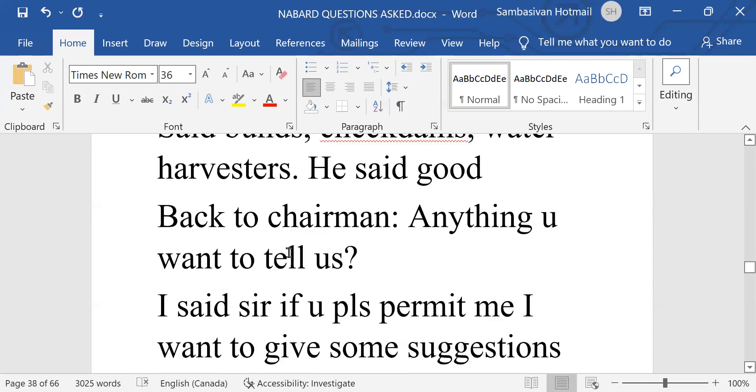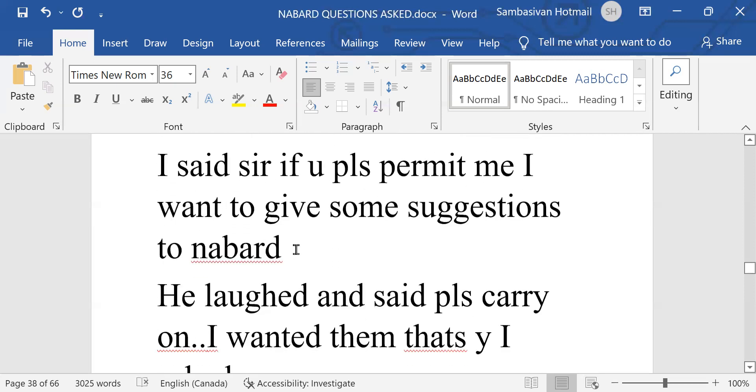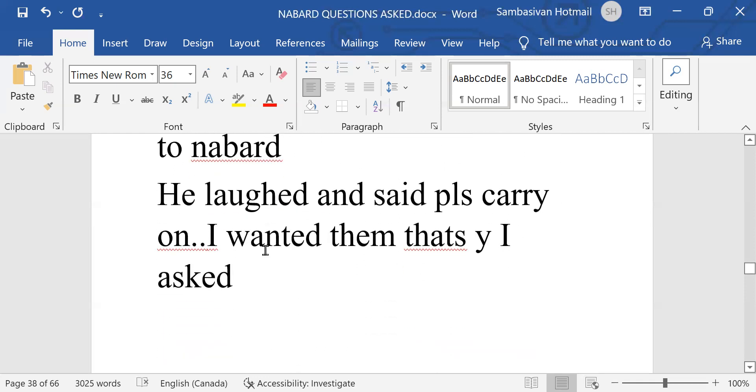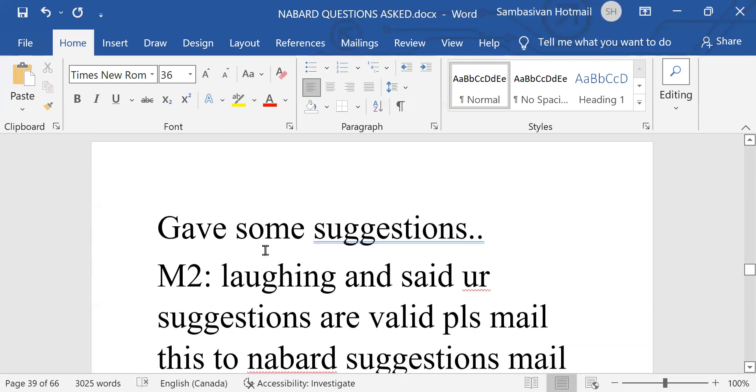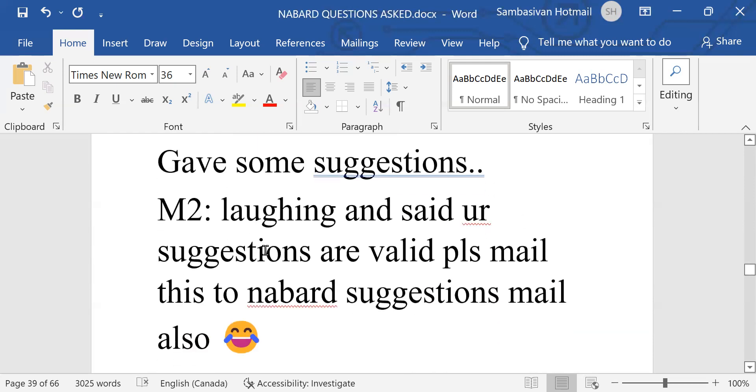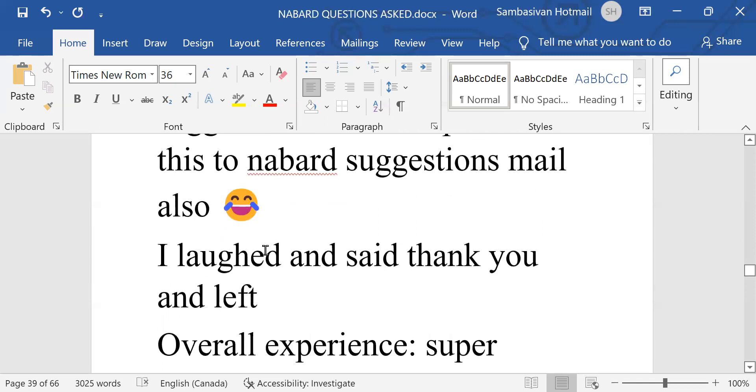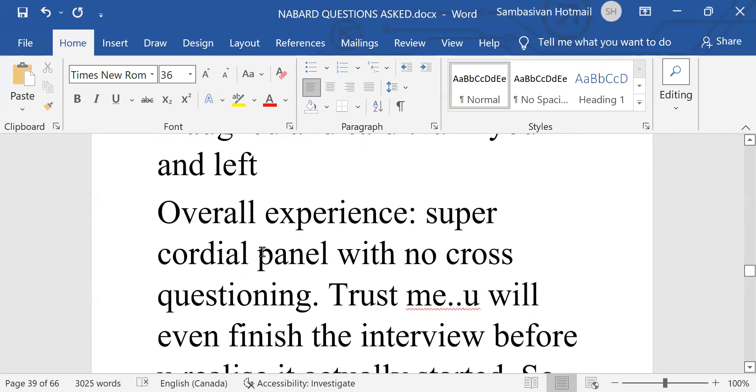Back to chairman. Anything you want to tell us? I said, sir, if you please permit me, I want to give some suggestions to NABARD. He laughed and said, please carry on. I wanted them. That is why I asked. Give some suggestions. Laughing and said, your suggestions are valid. Please mail this to NABARD suggestions mail also. I laughed, said thank you and left.